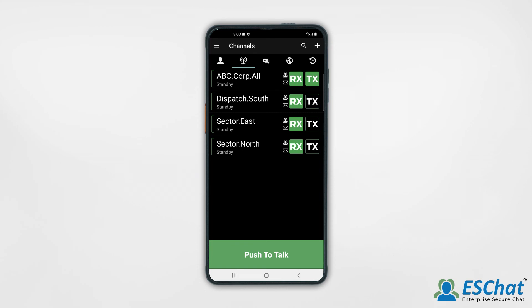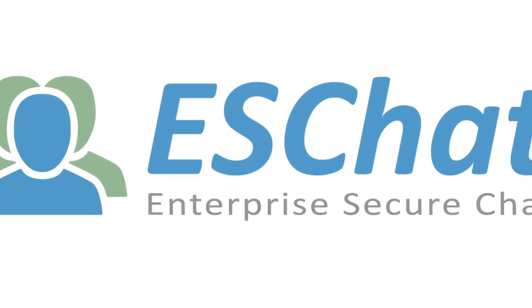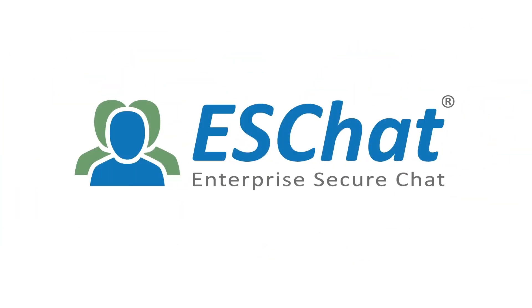Swiping left on the channel also automatically selects the Tx for this channel, so you can PTT from the channel membership screen.